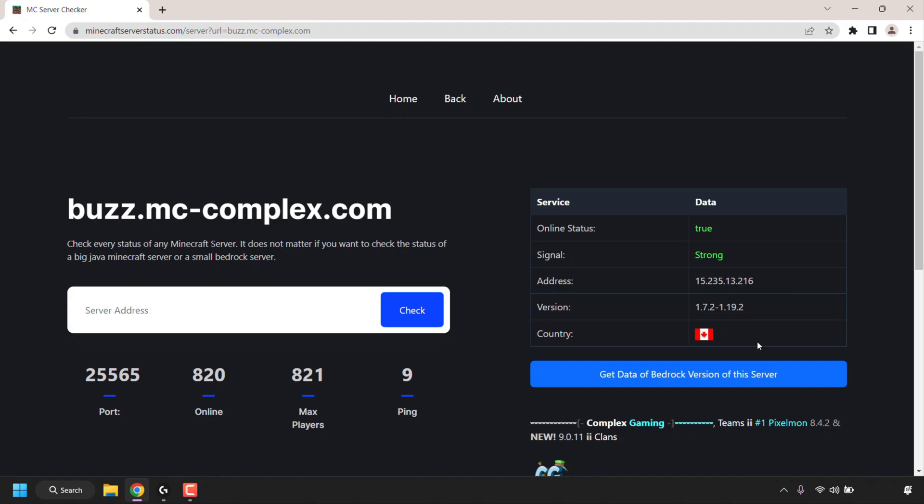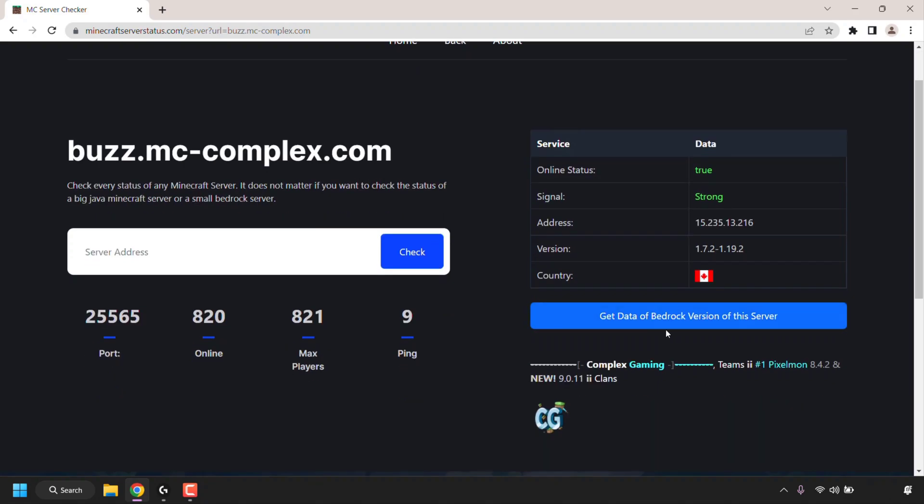The only difference this time from the other two server addresses that I checked is that there is a button under the table which says get data of the Bedrock version of the server. Currently, the data displayed is for the Java edition of the server. But if we want the data for the Bedrock version, all we need to do is tap or click on this button.